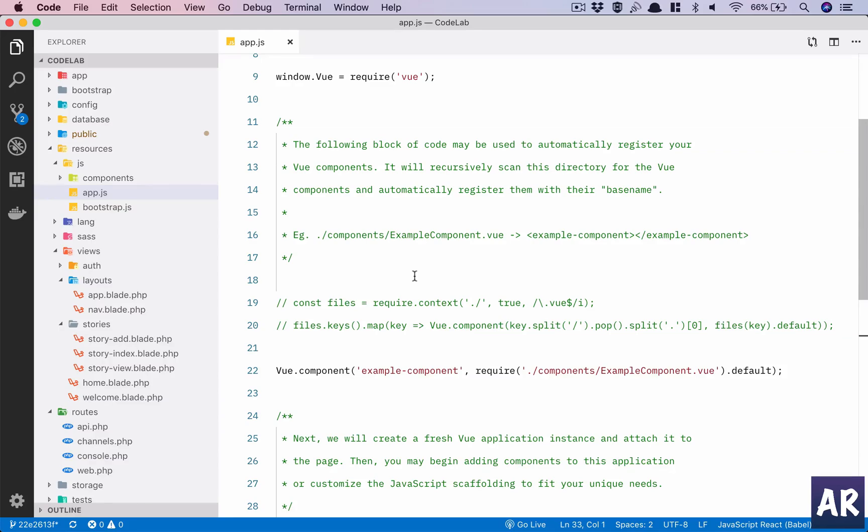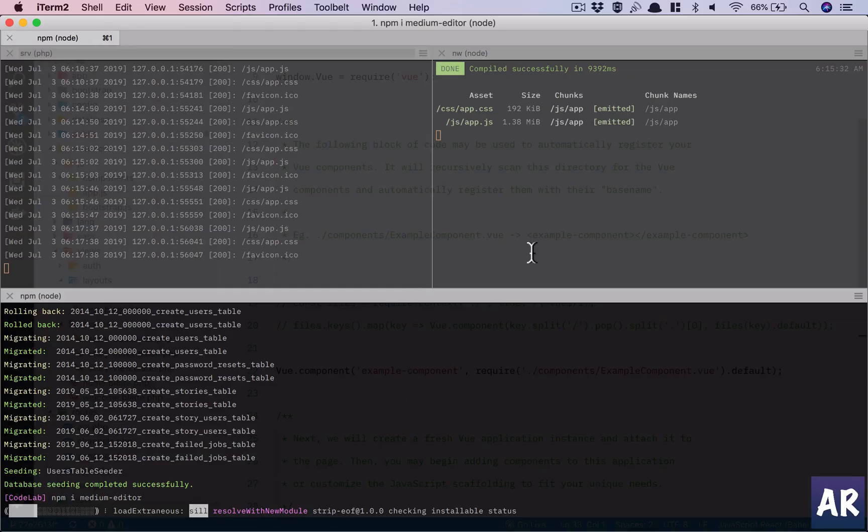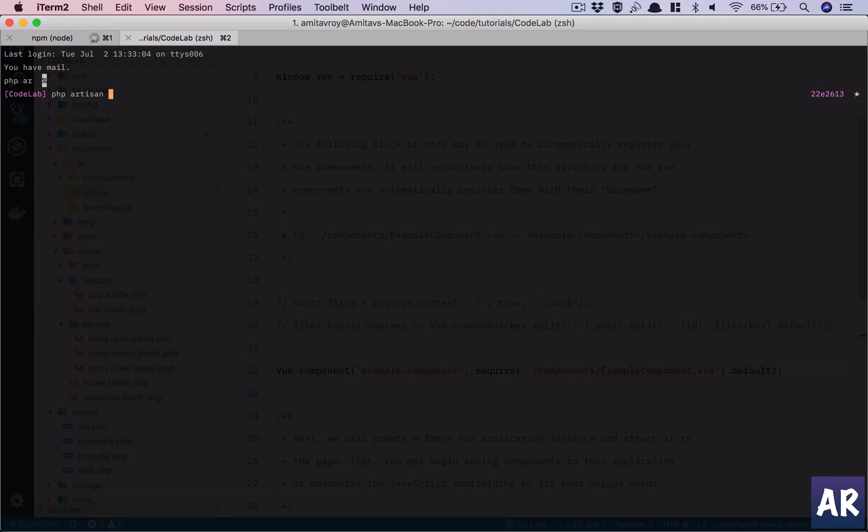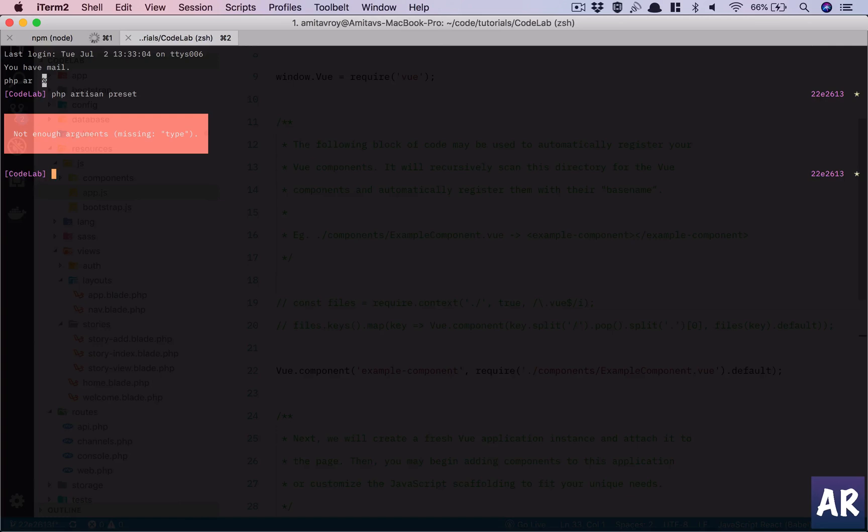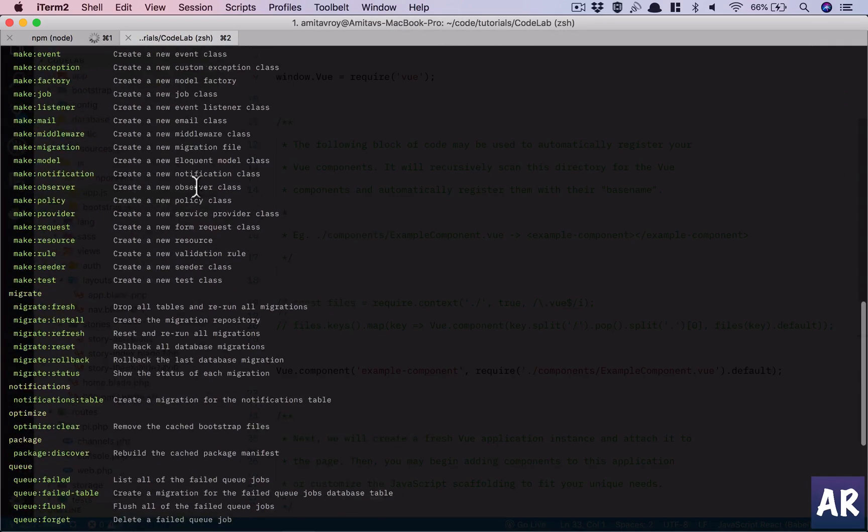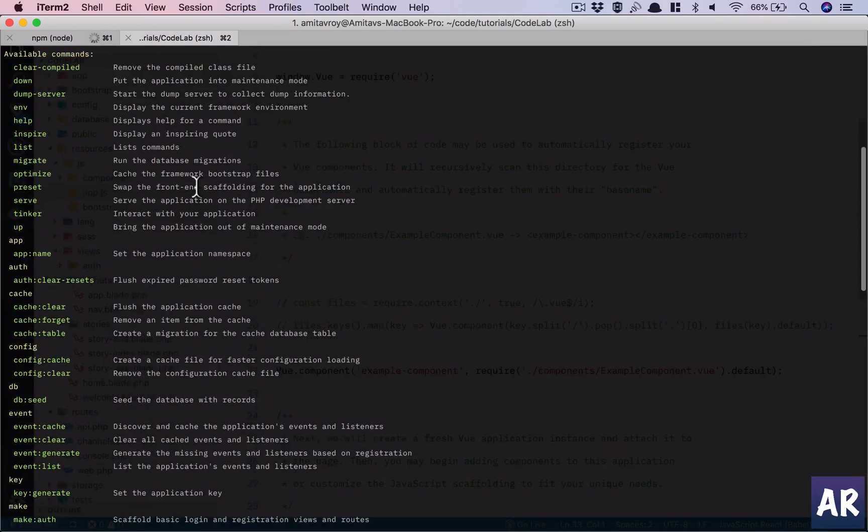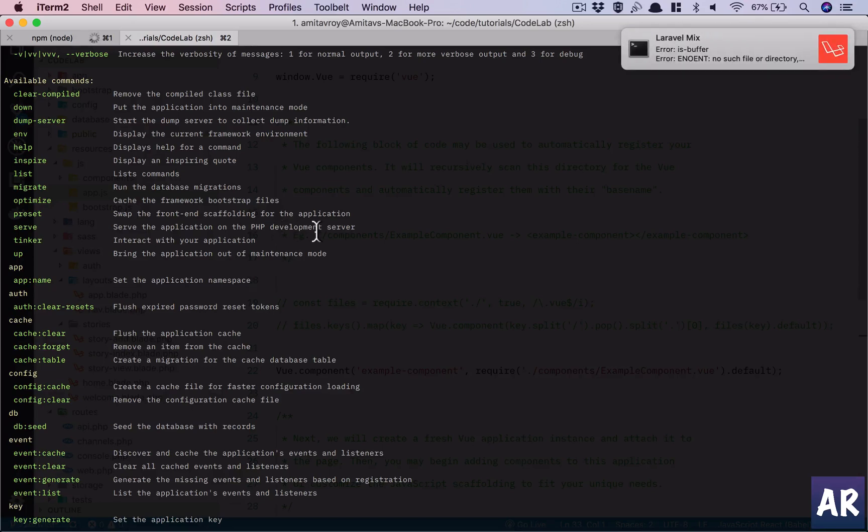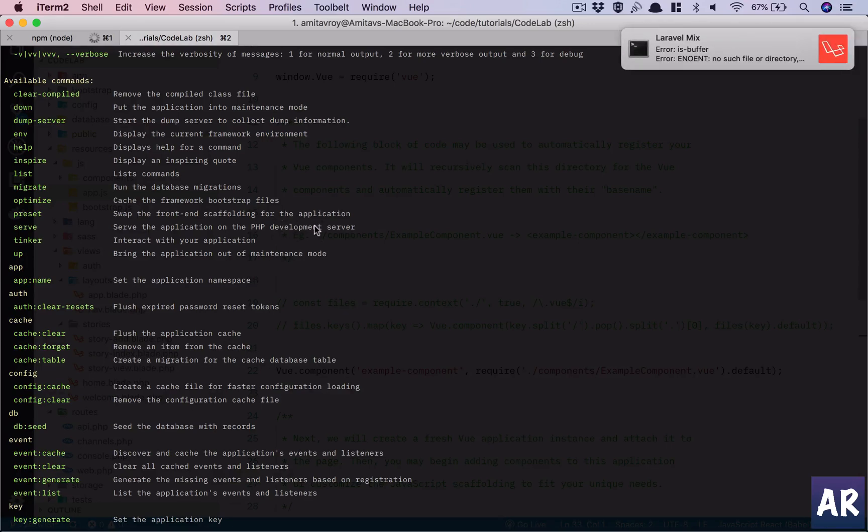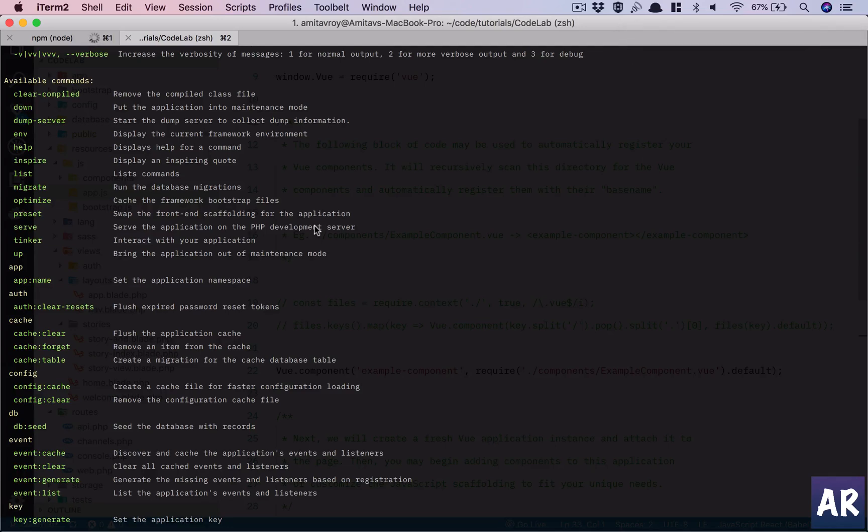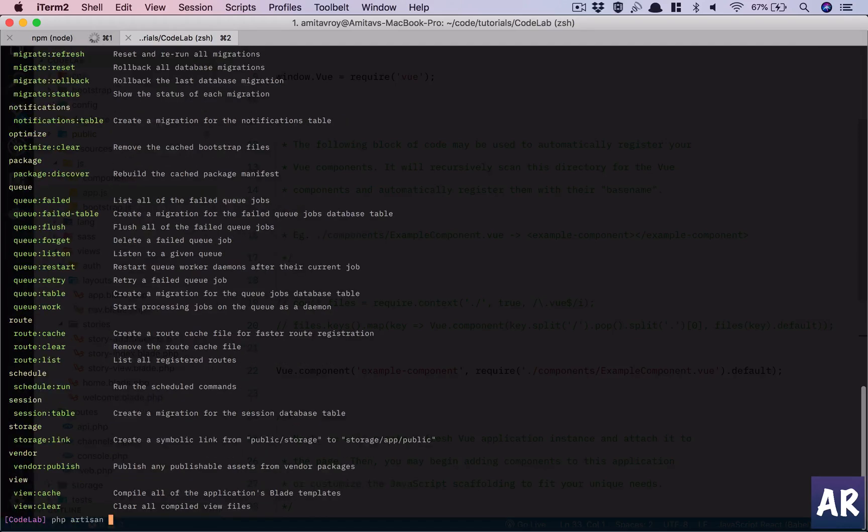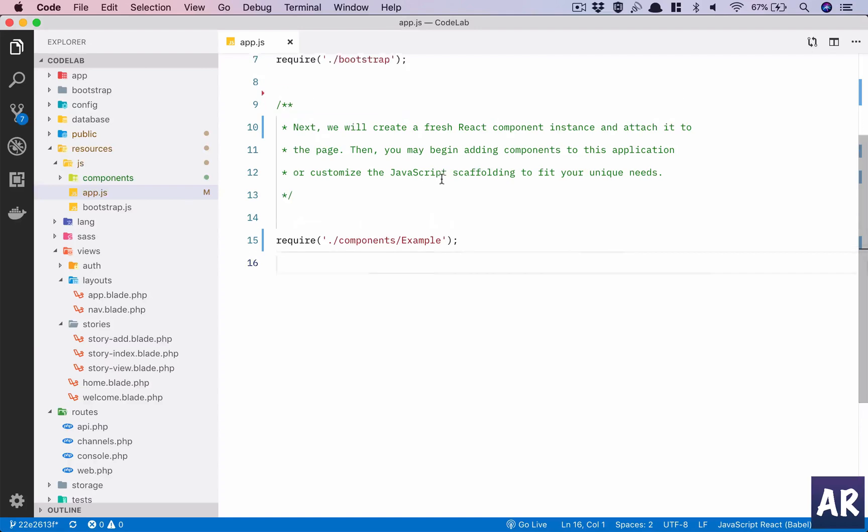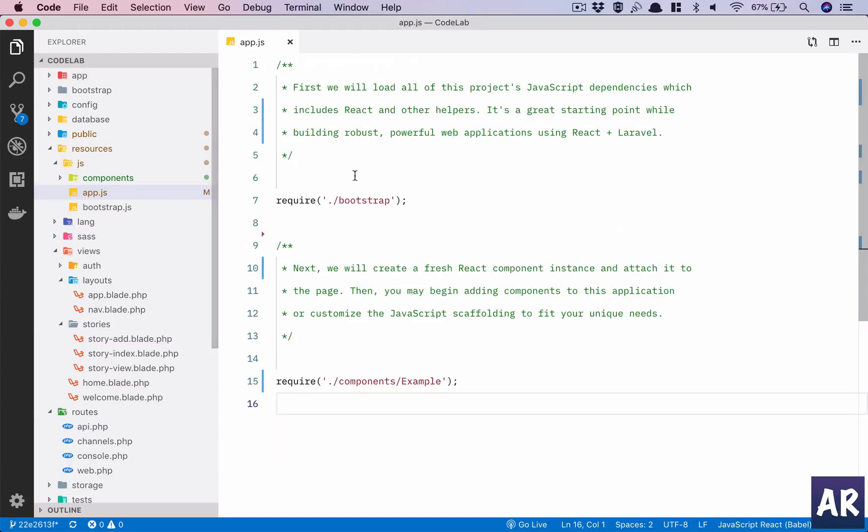By default we get Vue when you install Laravel, so what I'm planning to do is there's something called presets in Laravel which allows you to set which preset you want. I'll show you the command so you have some idea - it swaps the front end scaffolding. Preset takes the framework name and it will populate the necessary files. So we're going to say preset react and you'll automatically see that a lot of code has changed.